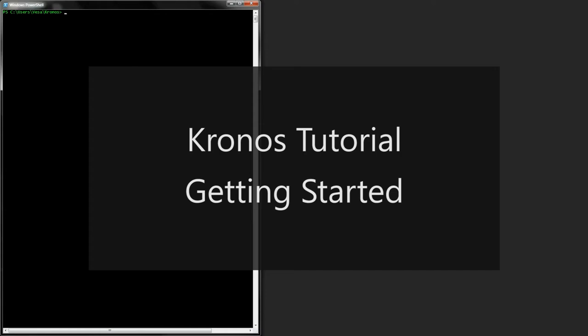Hello and welcome to this first Kronos tutorial on getting started with the system. Kronos is a development environment for musical signal processors. It can be used to build digital instruments and effects on a regular computer.